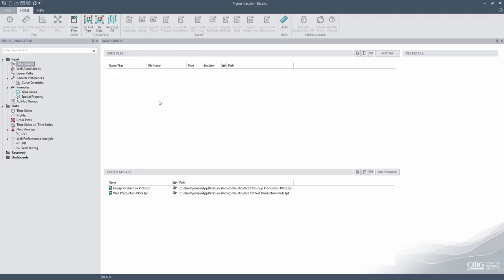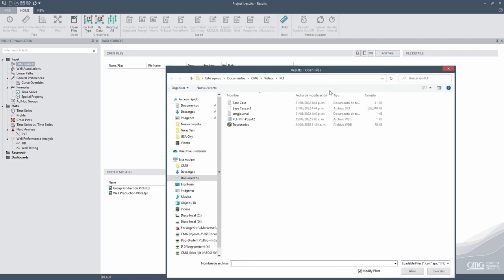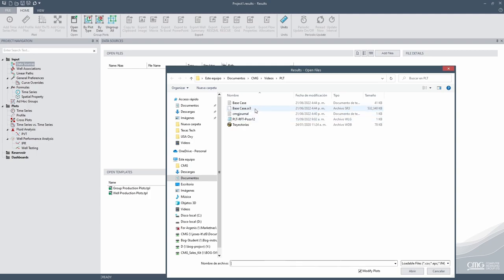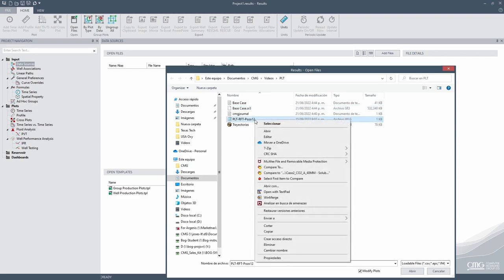In Results, we are going to need three different files. Let's click on add files. And we are going to need the run that is already finished. So we're going to click on the SR3 file. Also the information of the WLG. This one has the whole information of the field data.